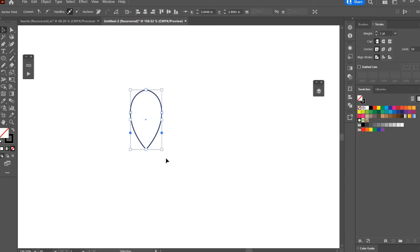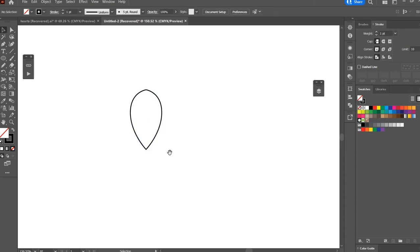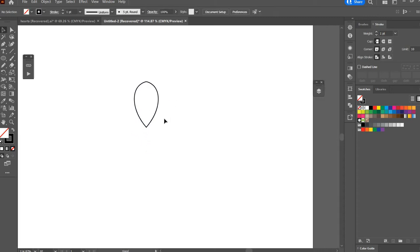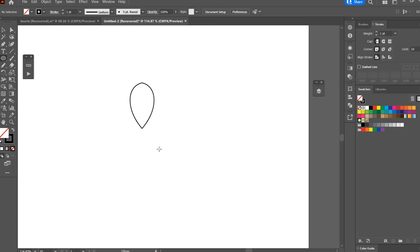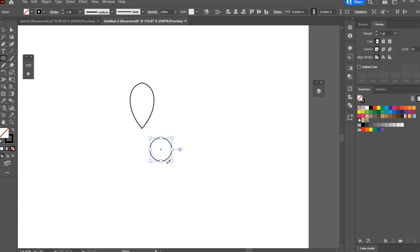I'll hit B on the keyboard. Now I'm going to hit L on the keyboard to get the ellipse tool again and I'm going to hold shift and drag to make a perfect circle and I will align that to the center of the artboard.